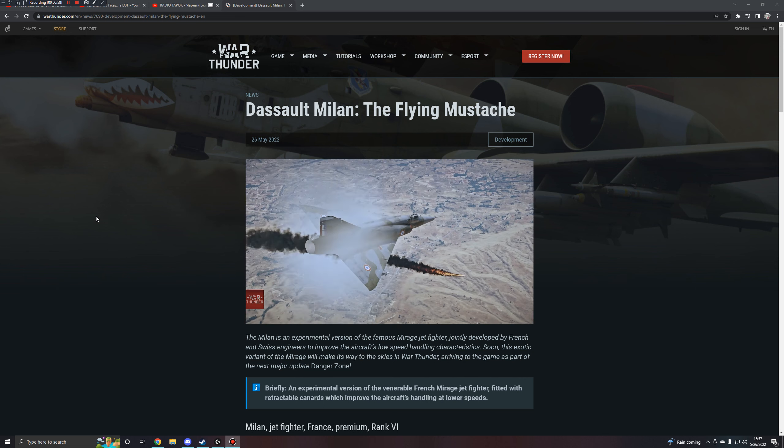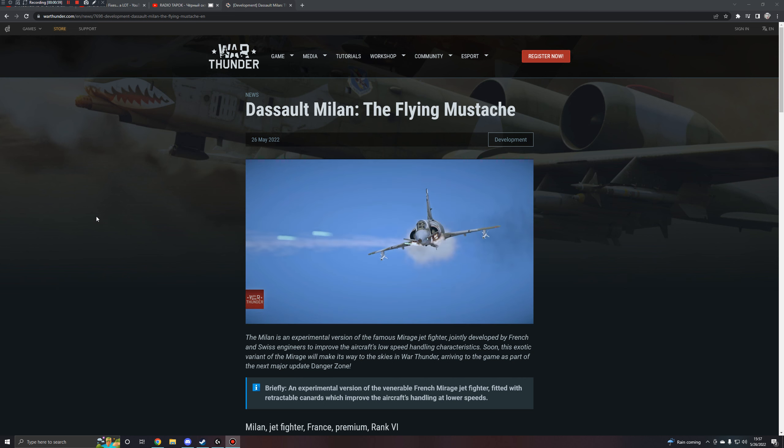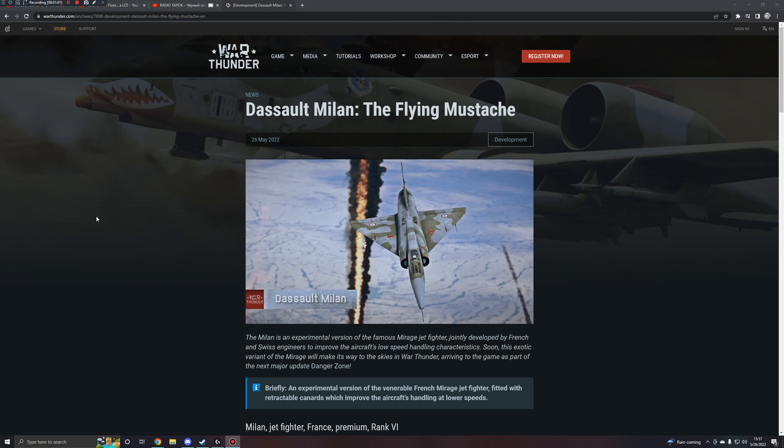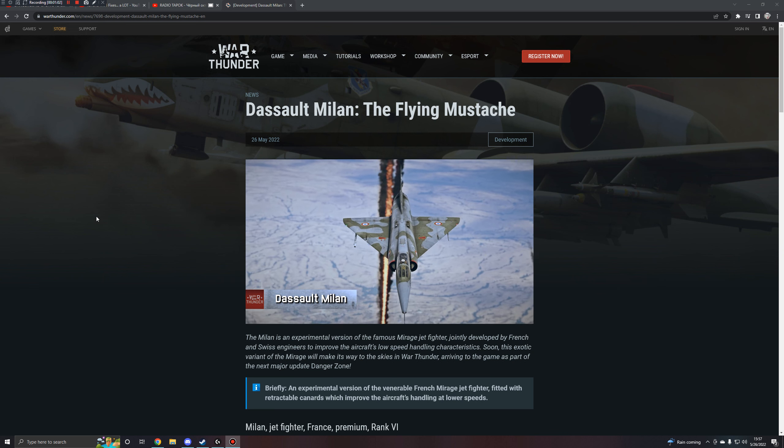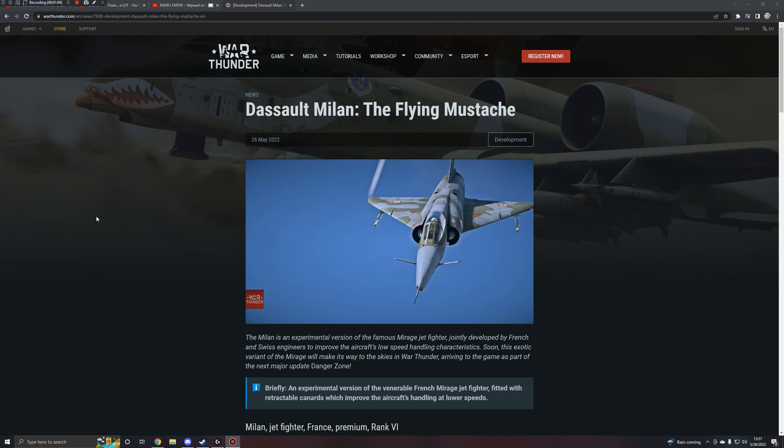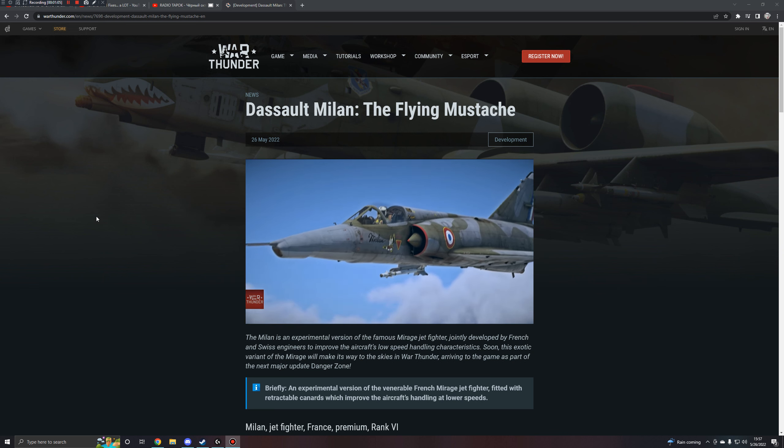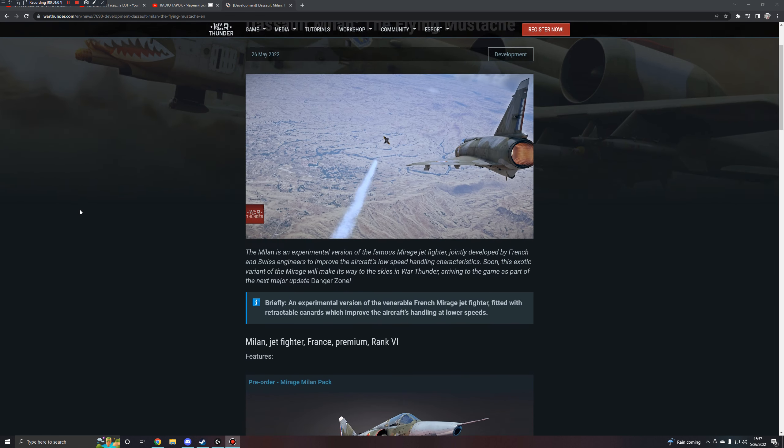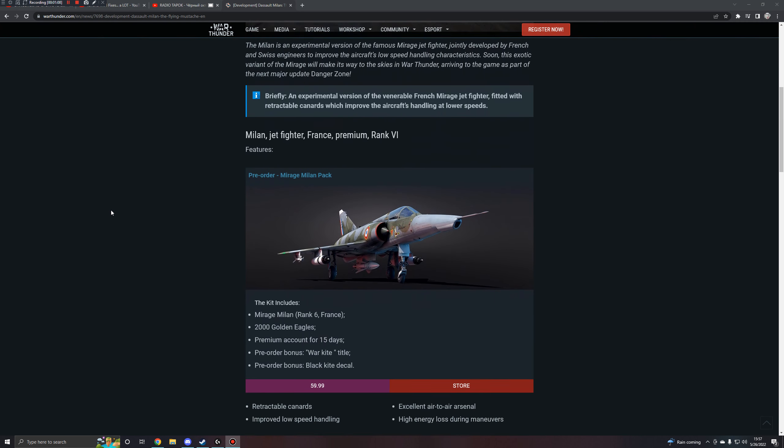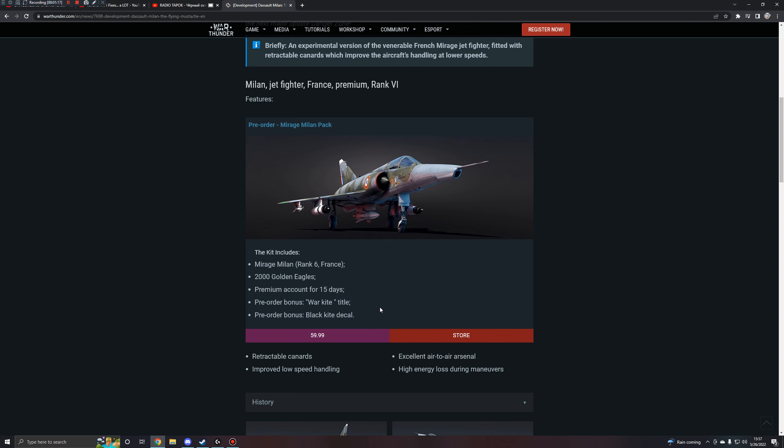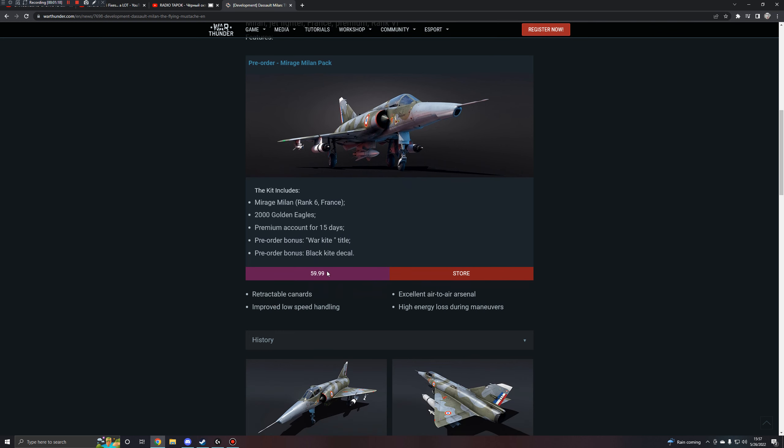It's also a premium. So if you wanted it, you're going to have to shell out the monies. So it's a jet fighter for France. It's a premium, and it is, of course, the sixth rank that it sits at. And here it is with its bundle pack. So you'll get the aircraft, 2,000 eagles, 15 days of premium time, a pre-order bonus, the war kite title, and the pre-order bonus black kite decal. And it is $60.